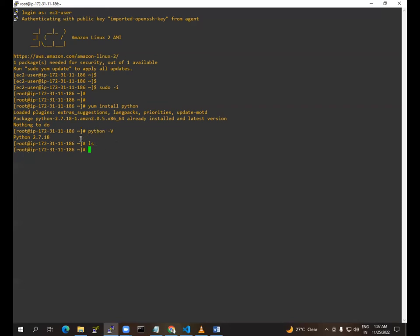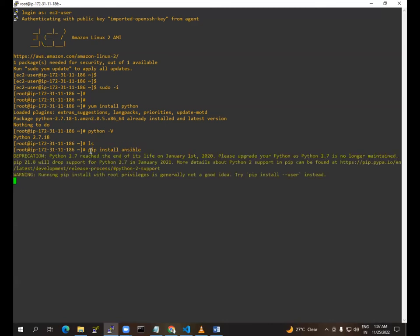Once you have installed using the PIP method, you need to install Ansible. For that you need to switch to the root user and type: pip install ansible.